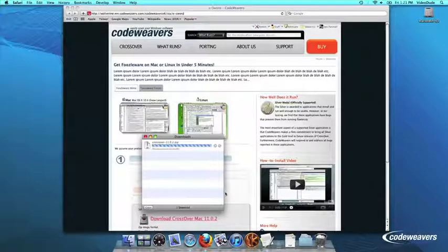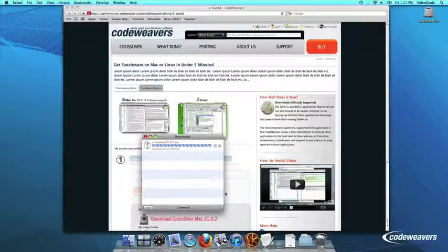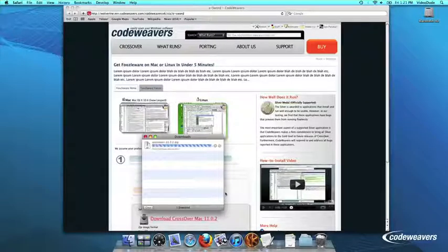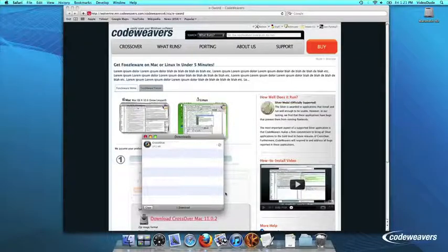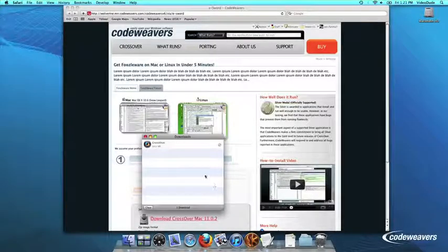Once Crossover downloads, double-click to unzip it. Then click on the Crossover icon to run Crossover.